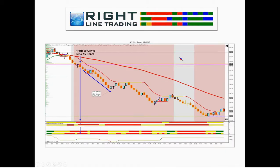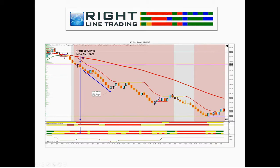Here's a trade on Netflix. Cash metrics are red-red, order flow and momentum are red-red, and there's a strong background bias. You get a candle engulfing off the area of resistance, and Netflix goes down almost a dollar on 15 cents of risk — an incredibly good risk-to-reward ratio.